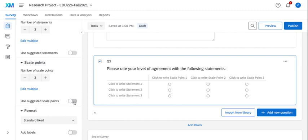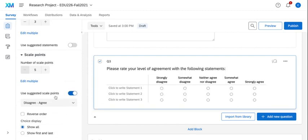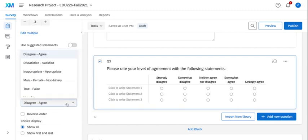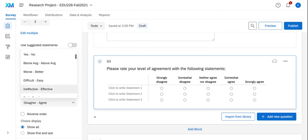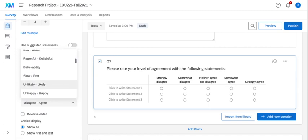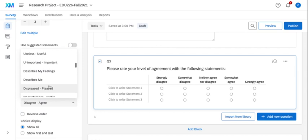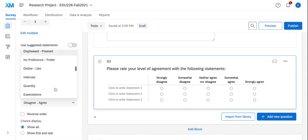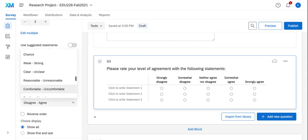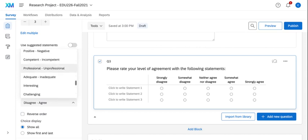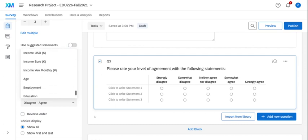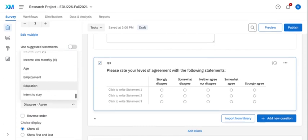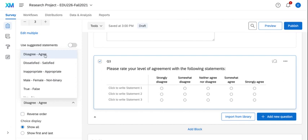So if I turn those scale points on, I can select the pull-down list and I can choose if I wanted it to be maybe unimportant or important or excellent to poor. So I have a lot of different options already built in to my survey.